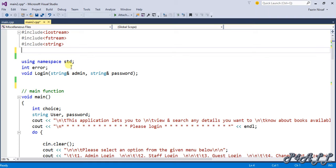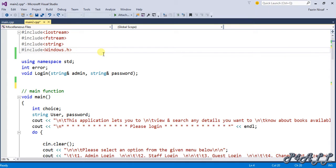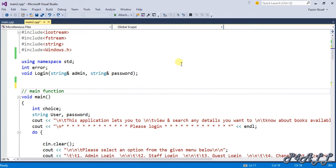For this function we need to include one more header file, which is called windows.h. I'm going to include that now — include windows.h — and make sure the 'W' is capital and you put .h at the end.